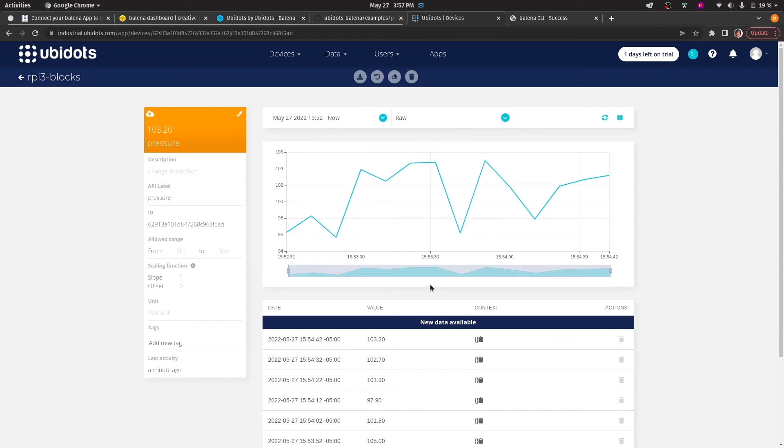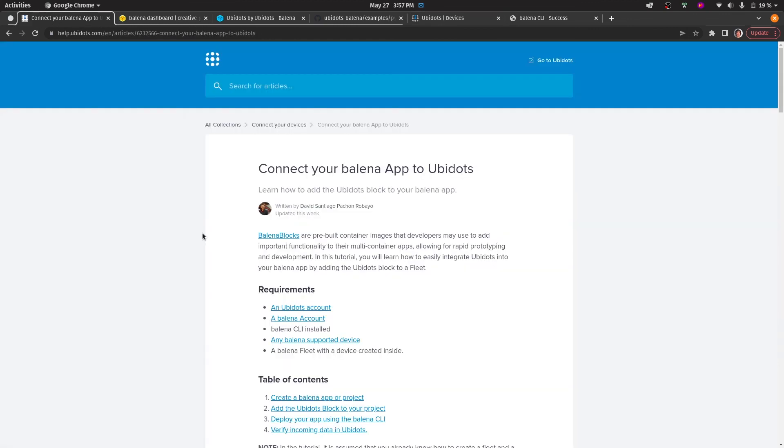Now that we've gone through this process, you may now send data to Ubidots through Bellina blocks. If you have any other questions or doubts, please refer to our article in our Help Center on connecting your Bellina app to Ubidots. Thanks for watching, and we'll see you on the next integration video.